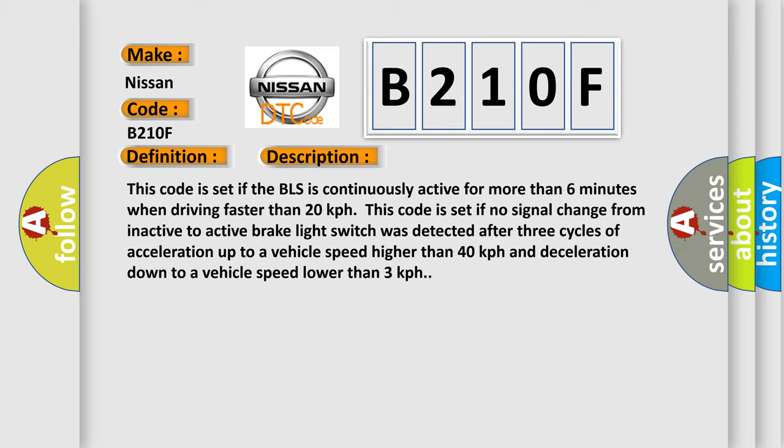This code is set if no signal change from inactive to active brake light switch was detected after three cycles of acceleration up to a vehicle speed higher than 40 kilometers per hour and deceleration down to a vehicle speed lower than 3 kilometers per hour.